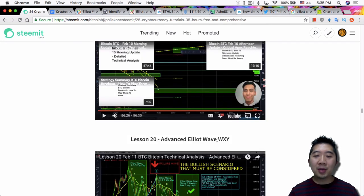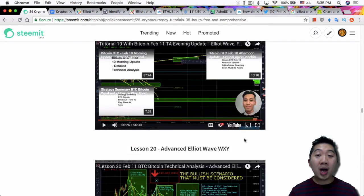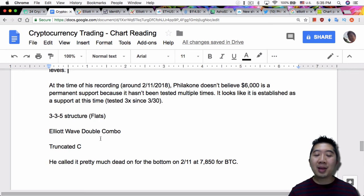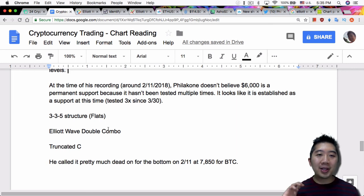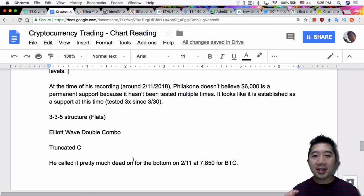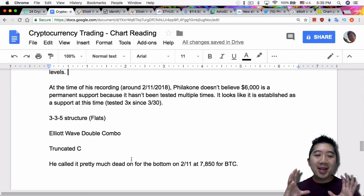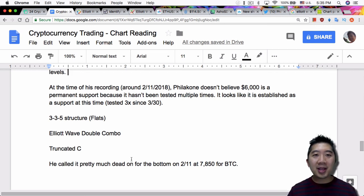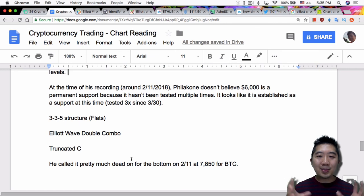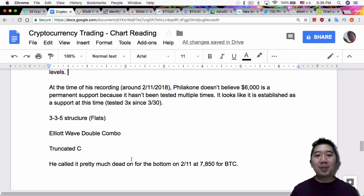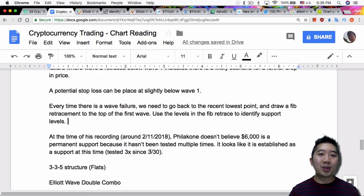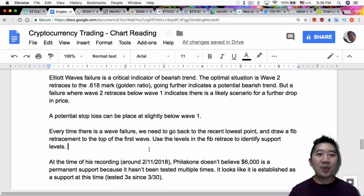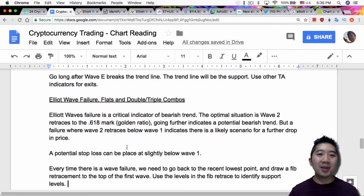So lesson 20 is about Elliott Wave WXY, which really is just the Elliott Wave double combo. I'm really looking forward to lesson 20. But overall, I think lesson 19 is helpful to just introduce these terms, not necessarily expecting us to understand it just because there's just so much to learn. But it's good to do the additional research so that you understand it a little bit more what he's talking about.